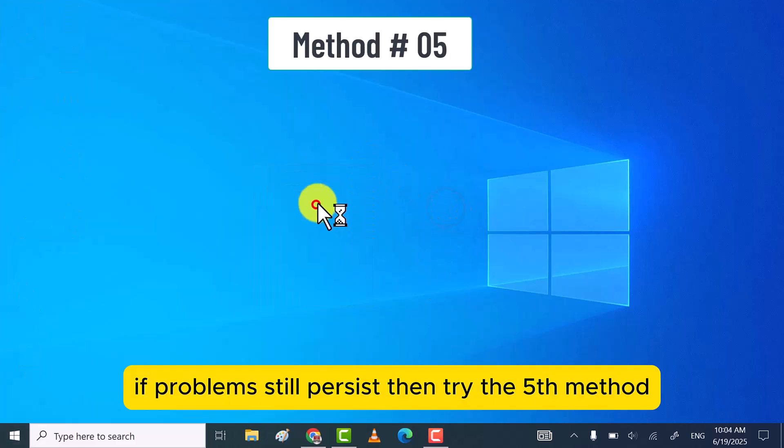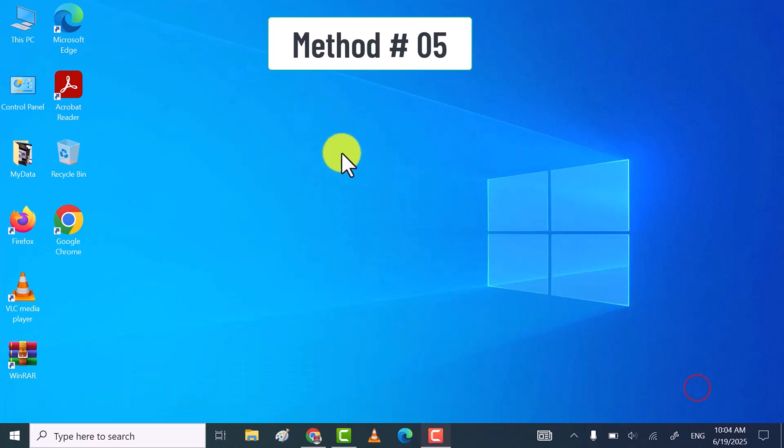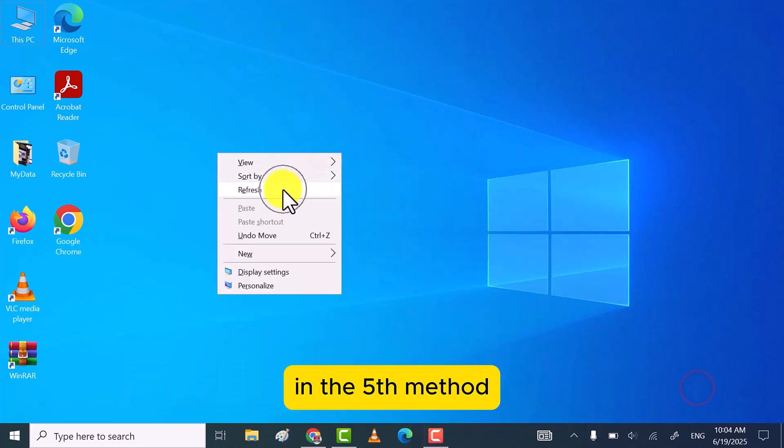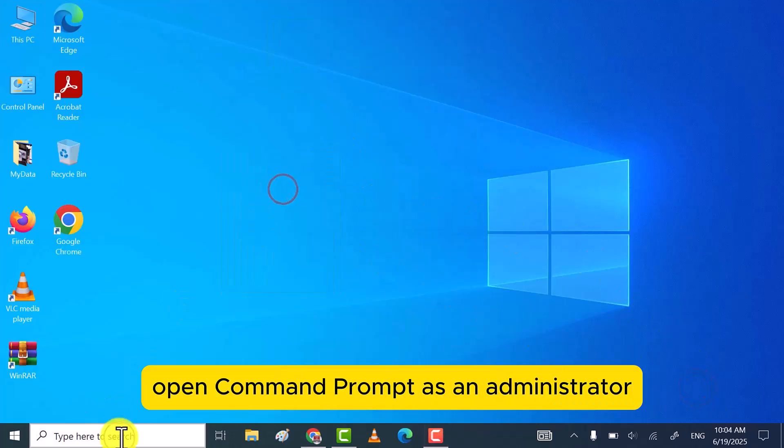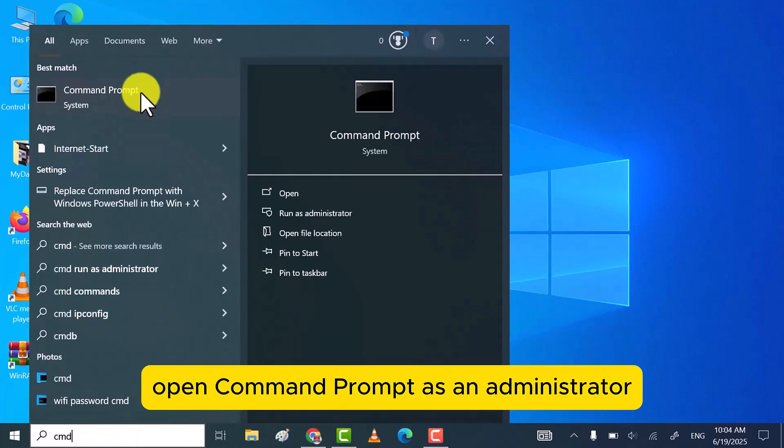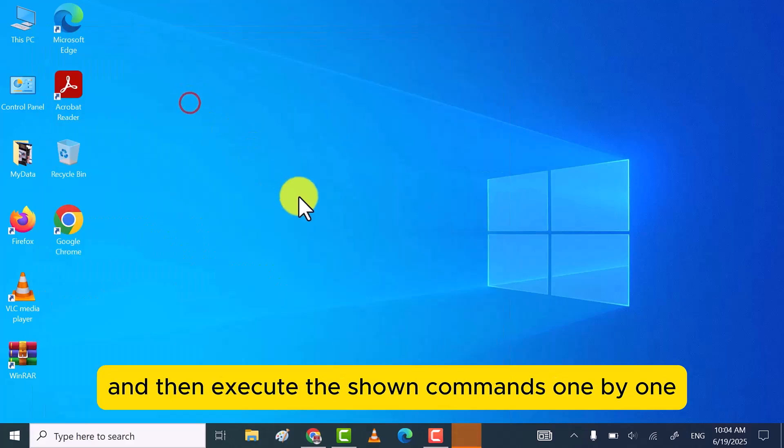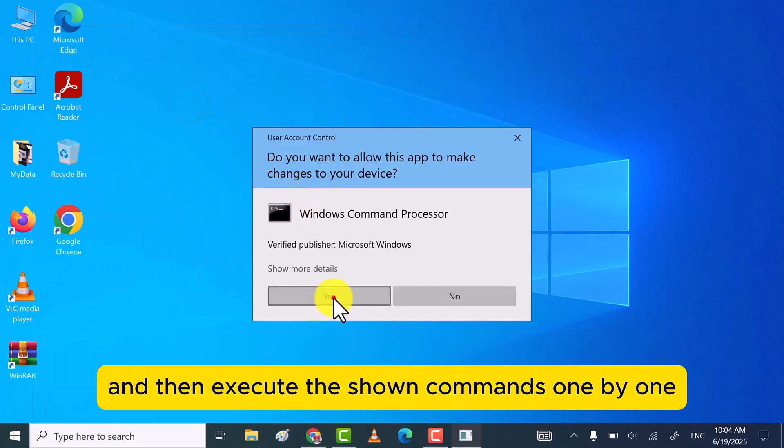If problems still persist, then try the fifth method. In the fifth method, open Command Prompt as an administrator and then execute the shown commands one by one.